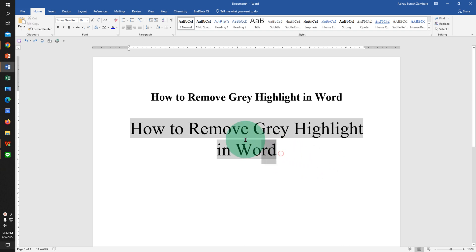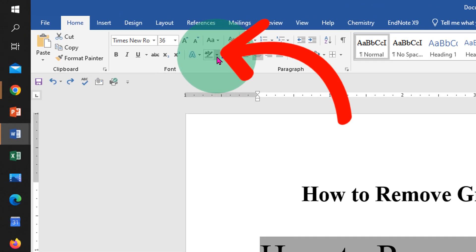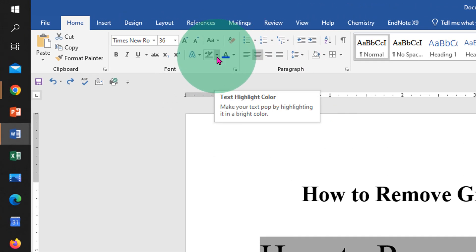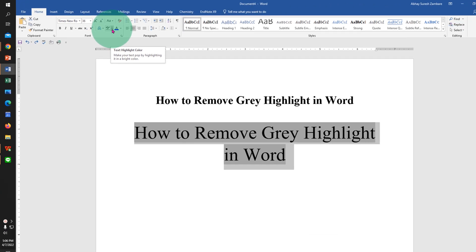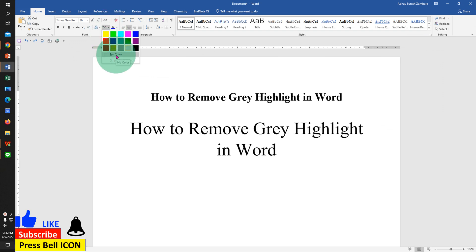What you have to do is just select the text and you will see here the option text highlight color. Click on the drop-down and select the option no color.